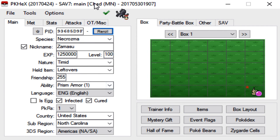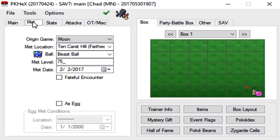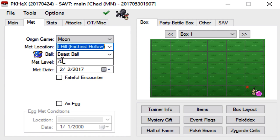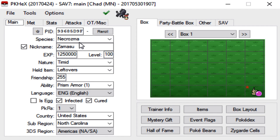So again, really quick, the only real difference between a bred mon and a legendary is that you have to be sure that the met location and the met level, as well as the actual level of the mon, are accurate.